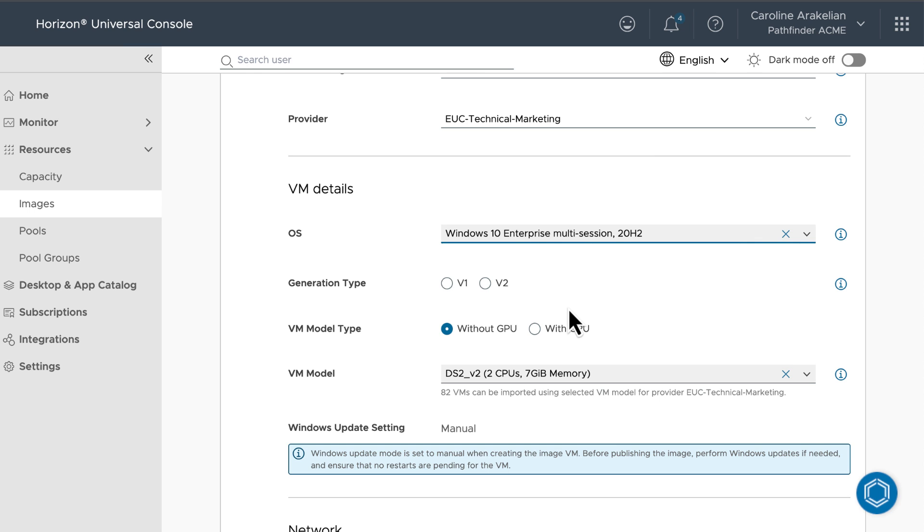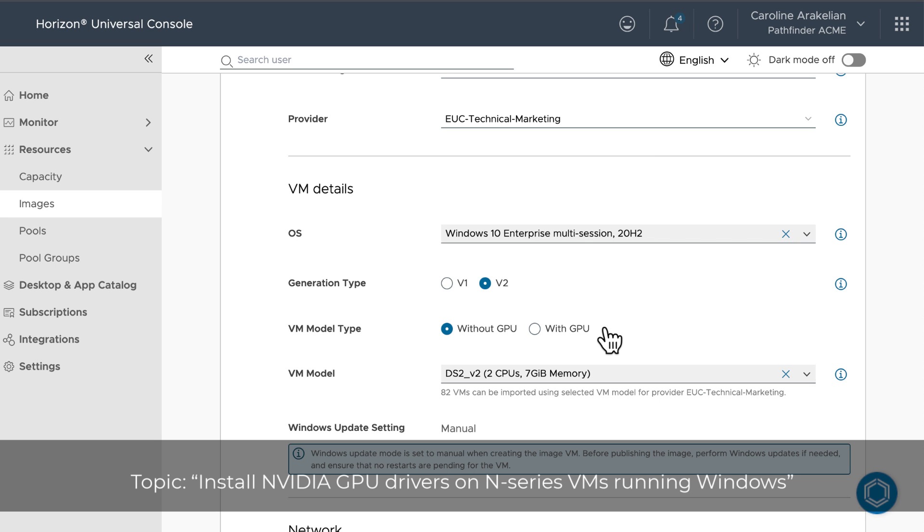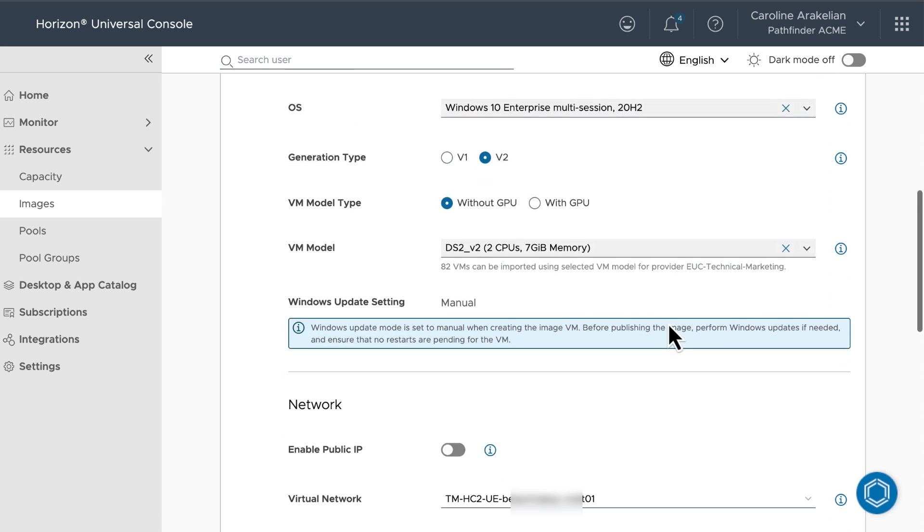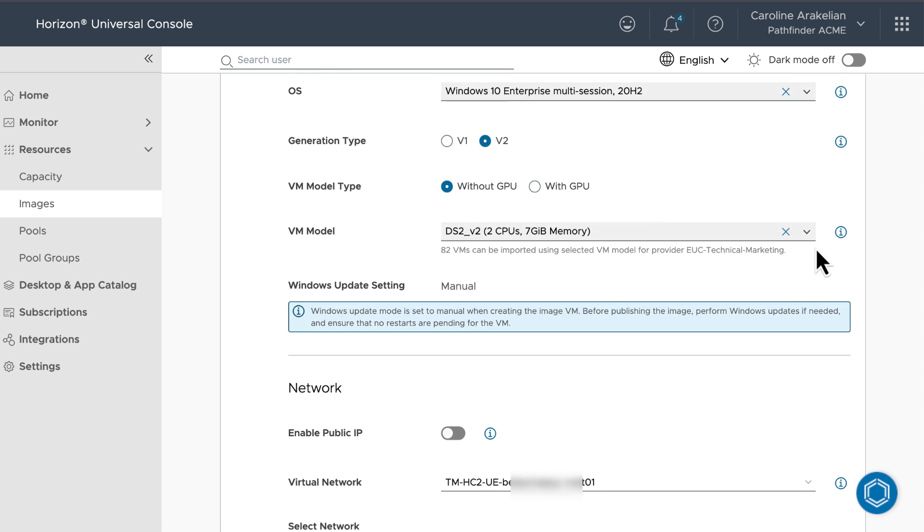For Azure VM generation type, we'll go with V2, since it's newer and presumably better. We'll do without a GPU for this demo. If you want to use a model with a GPU, you will have to install the GPU drivers on the image after it's created, as described in the Microsoft article, Install NVIDIA GPU Drivers on N-Series VMs Running Windows.